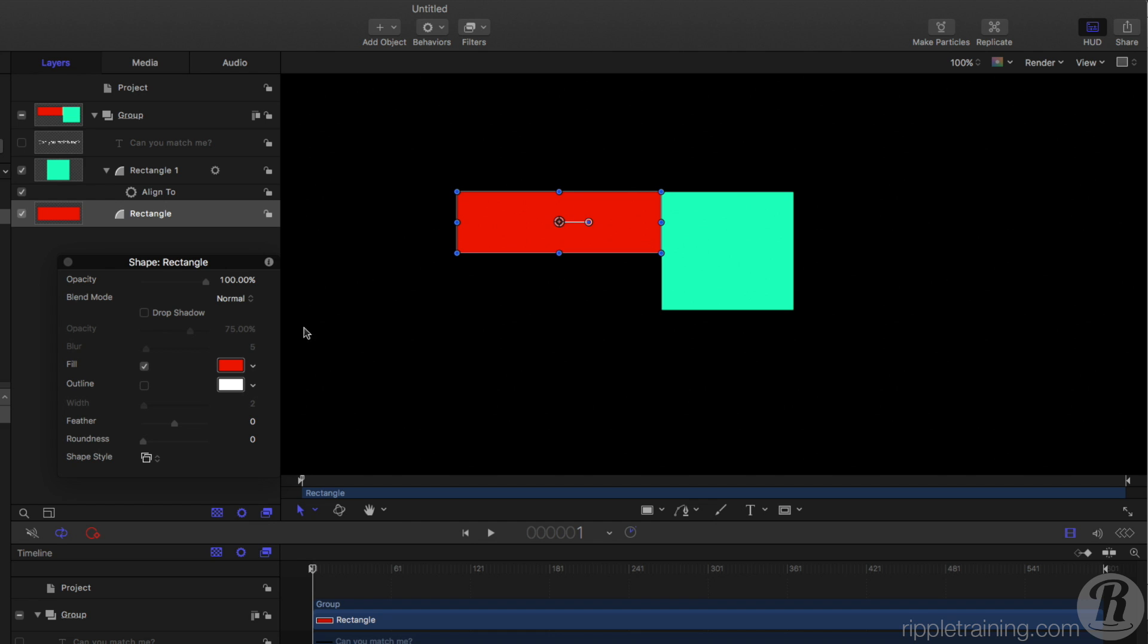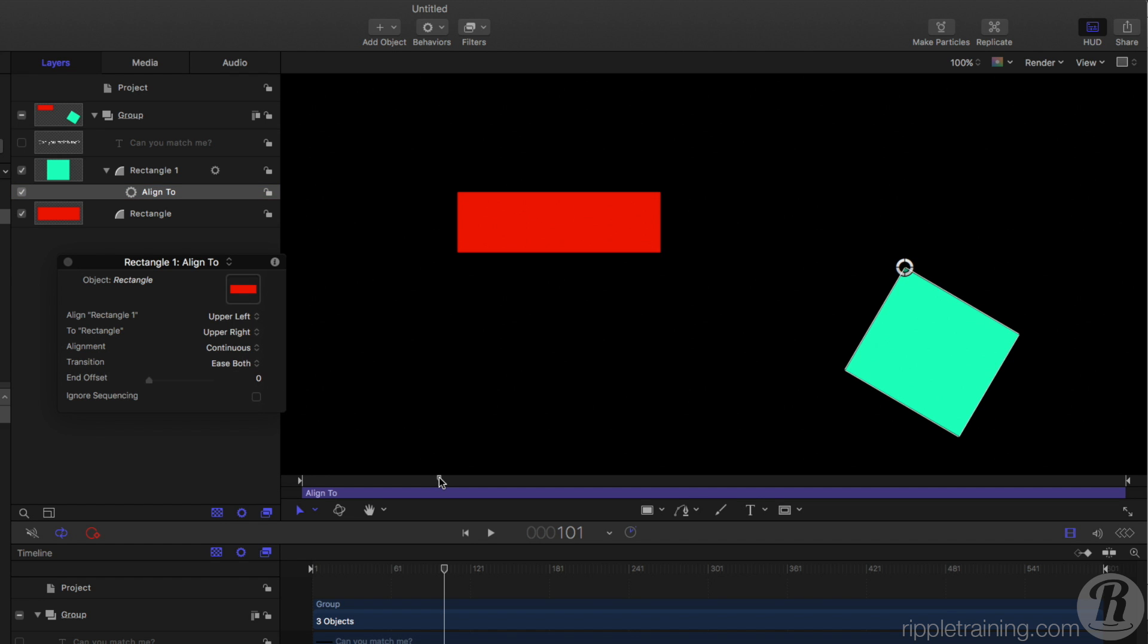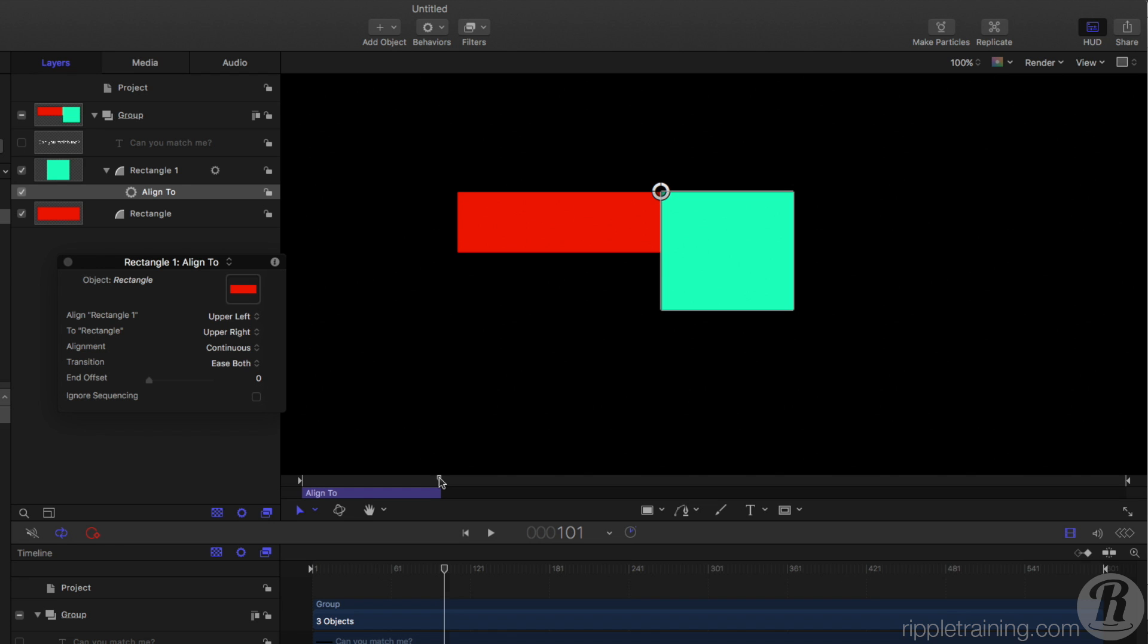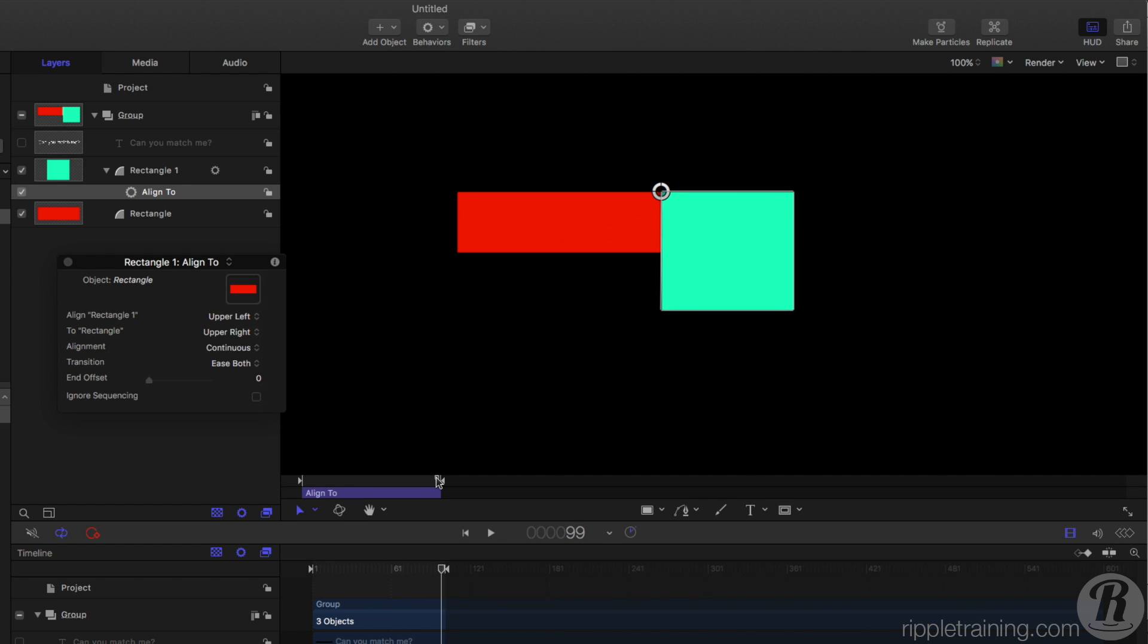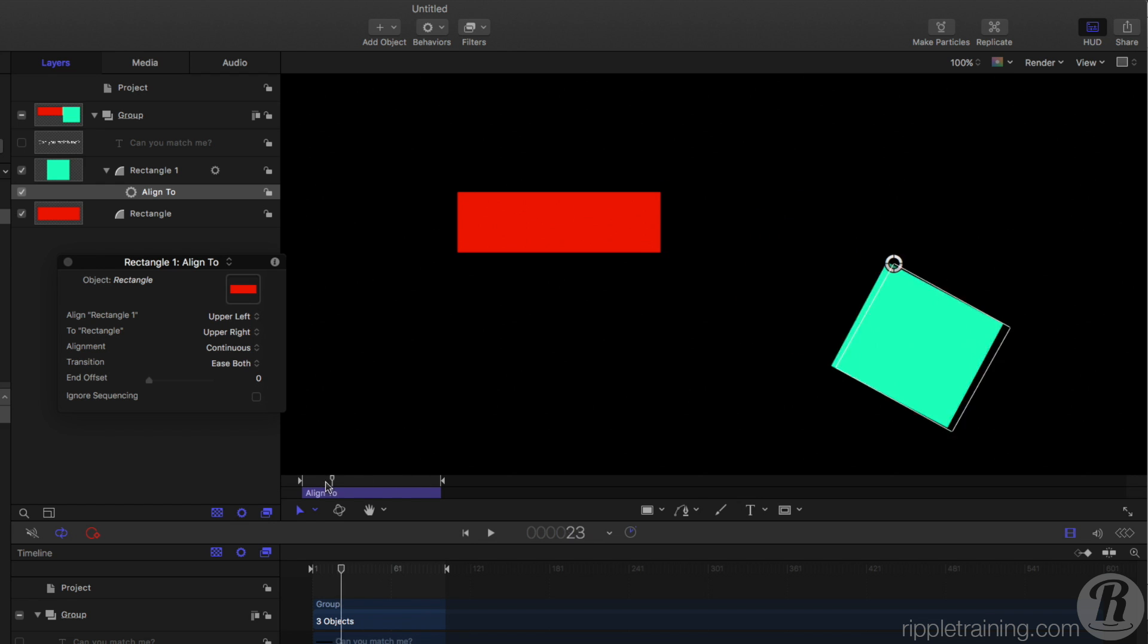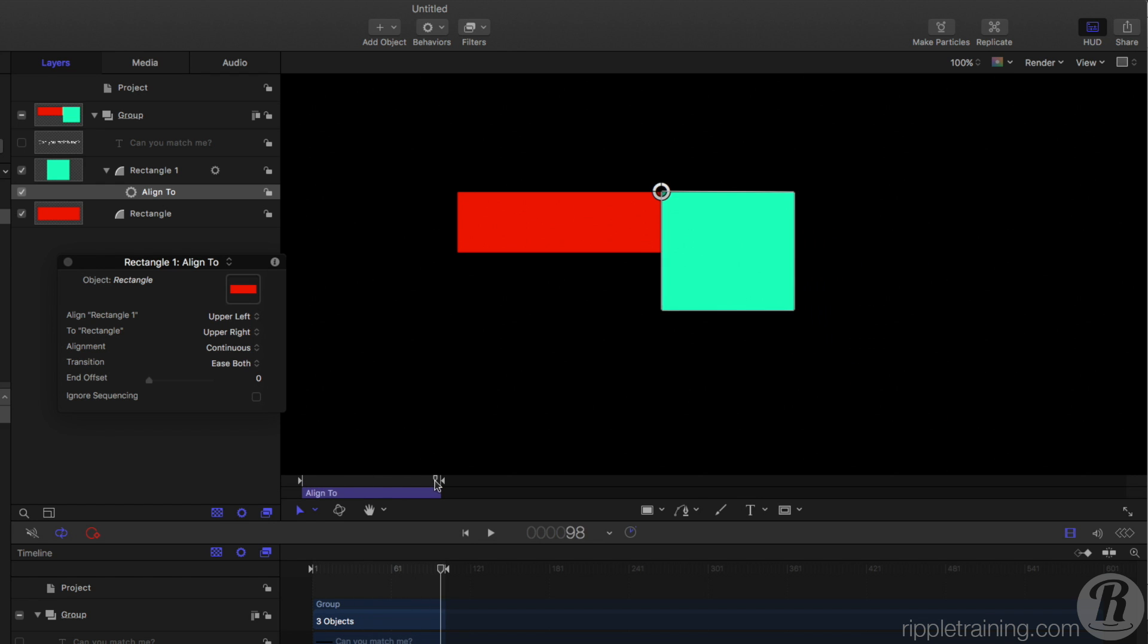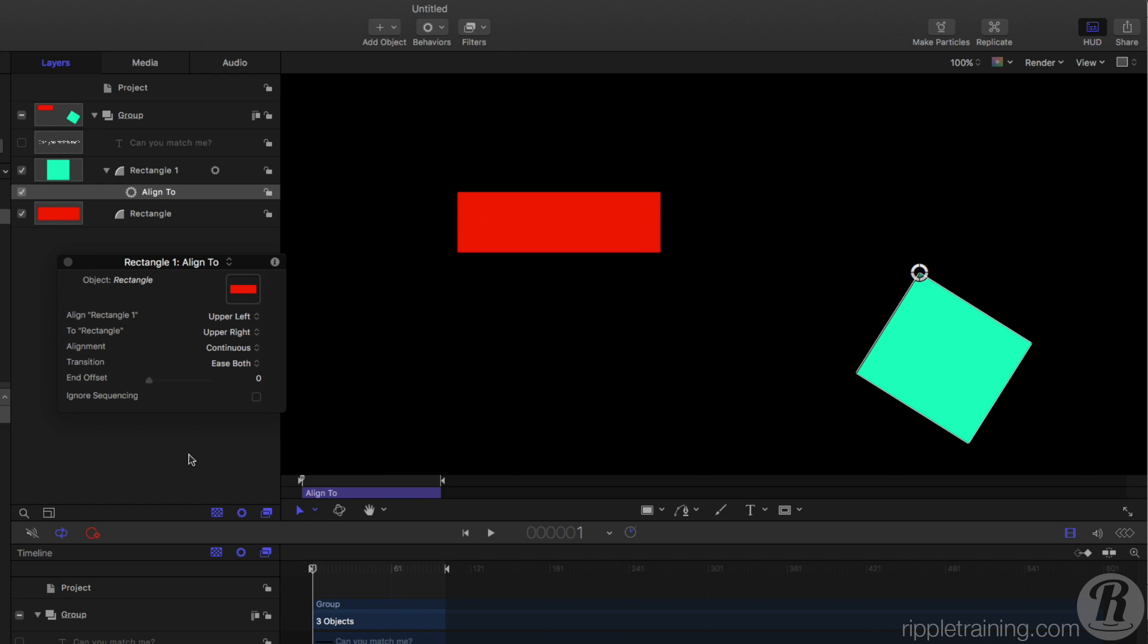Another neat feature is that you can make it change over time. So if I select it again, rather than the transition set to none, I could do something like ease both. I'll set an out point, O and Command Option O for an out point for the play range, and now that object will move into place over time. So a lot of neat options to play with the Align To Behavior.